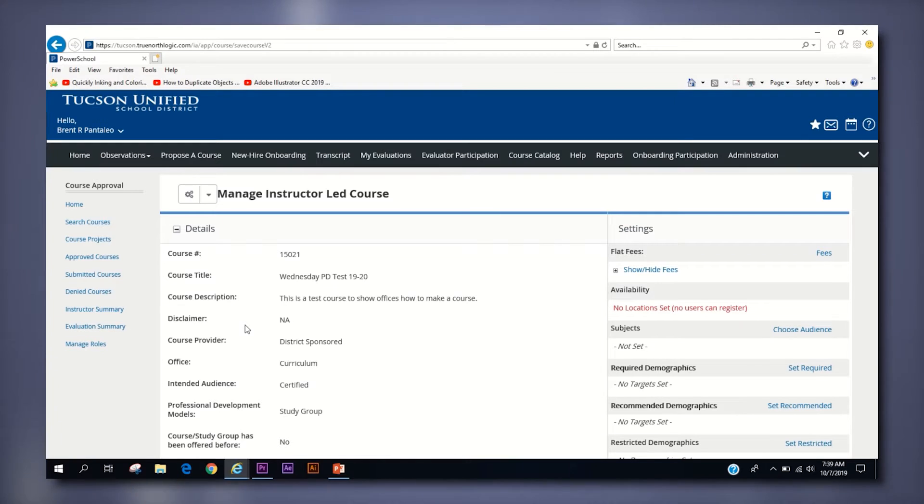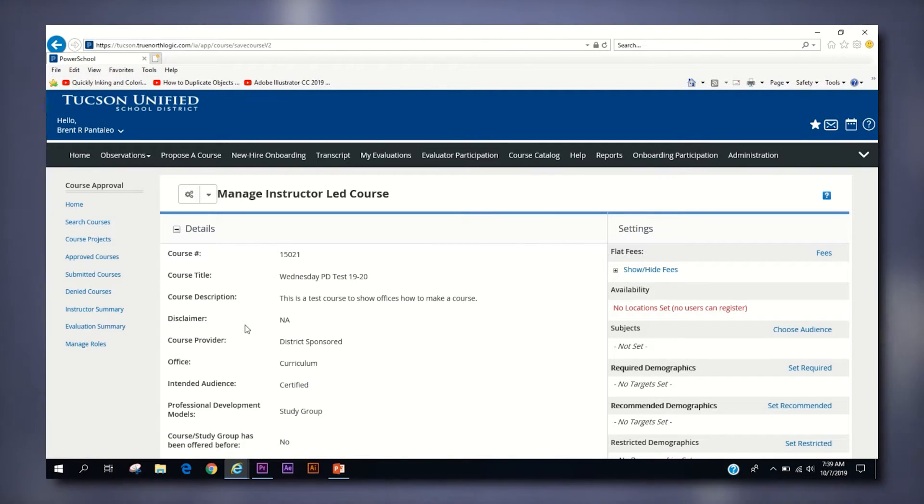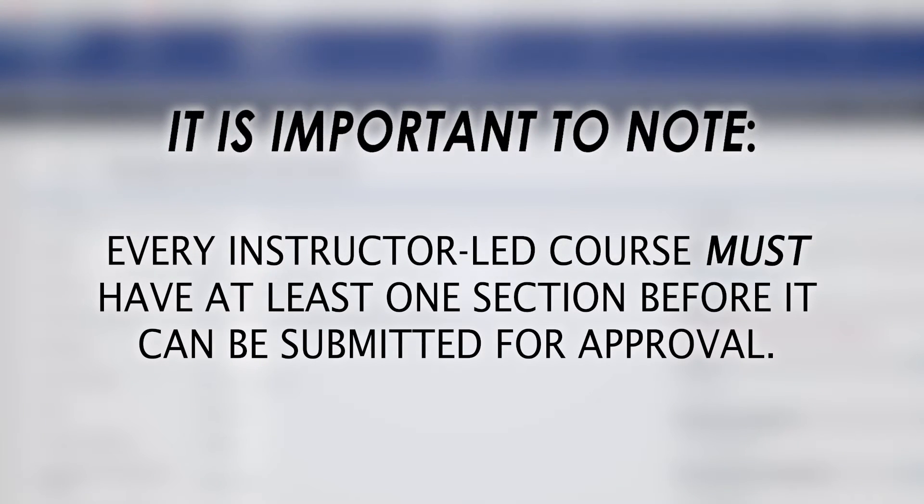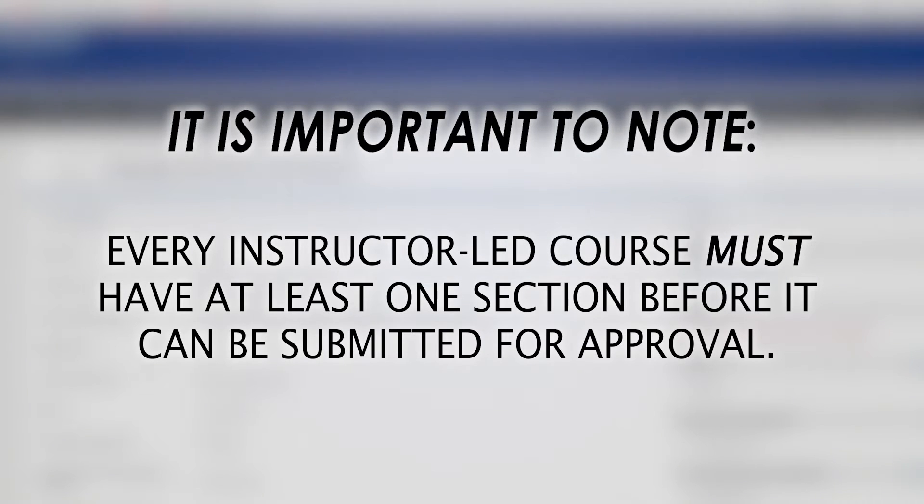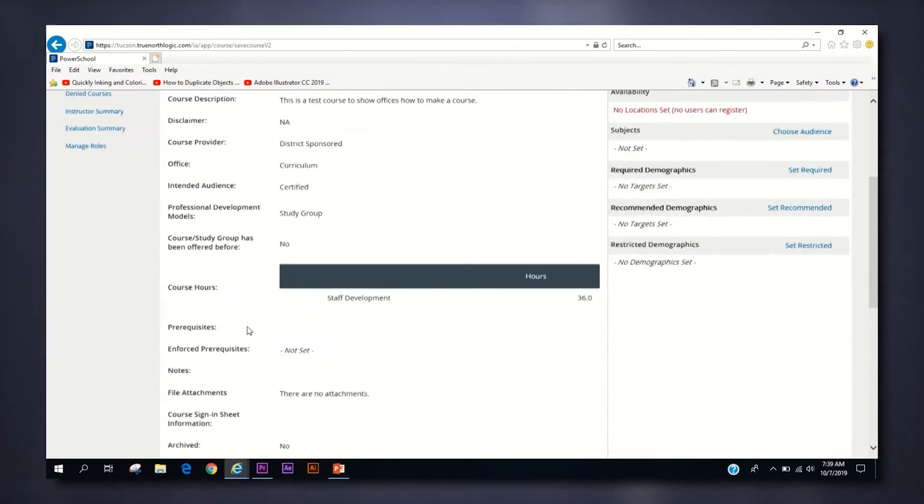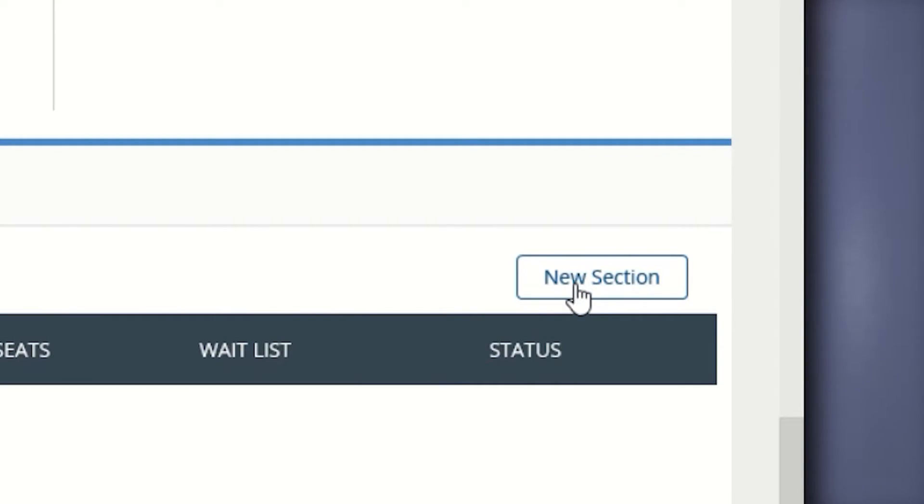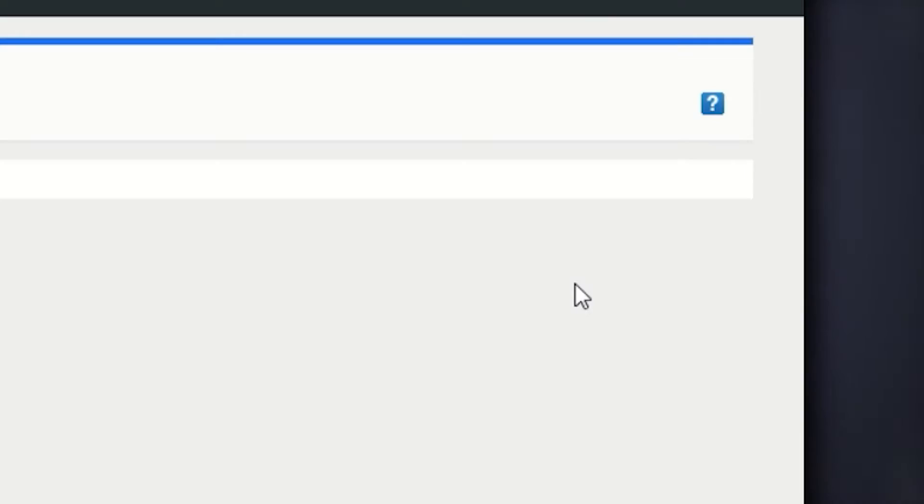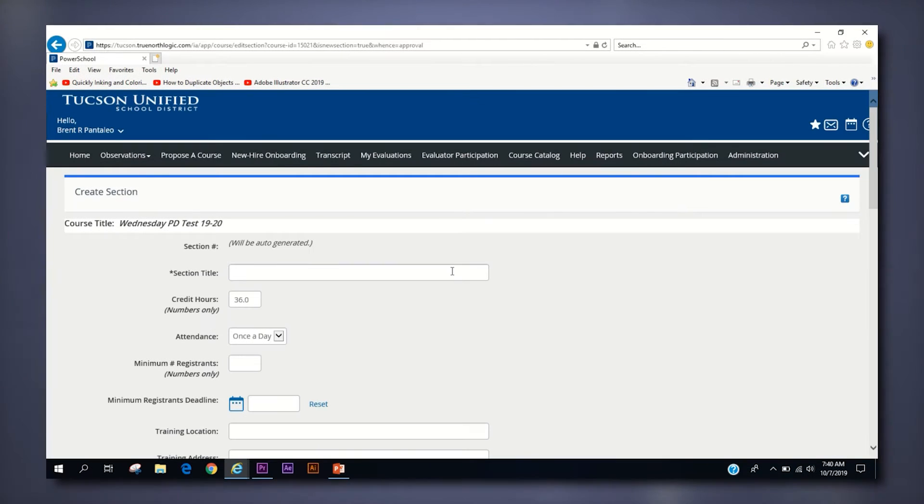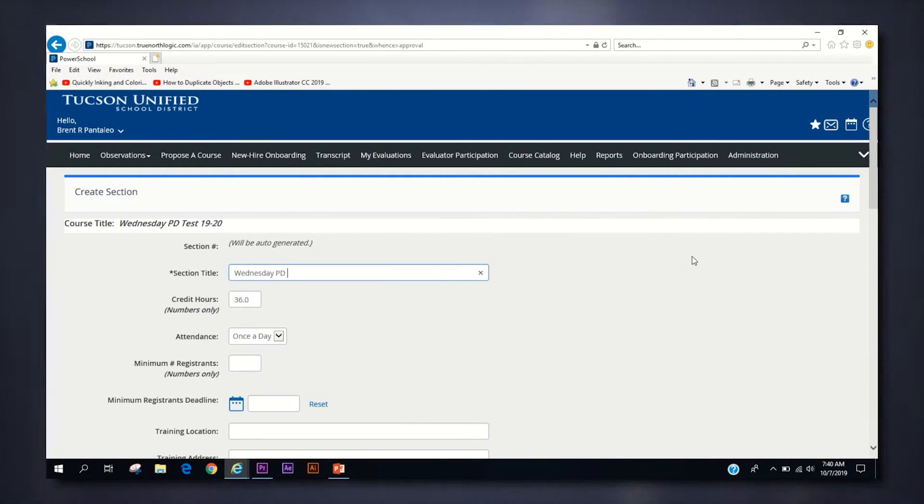Congratulations! Your course has been created and a number will be assigned to the course. However, there are still a few more steps before we submit the course for approval. We still need to make a section or multiple sections depending on the type of course you want to submit. In order to do this, scroll down to the bottom of the page and click the New Section button in the bottom corner.